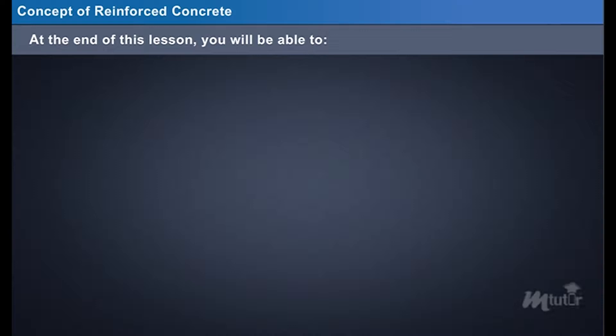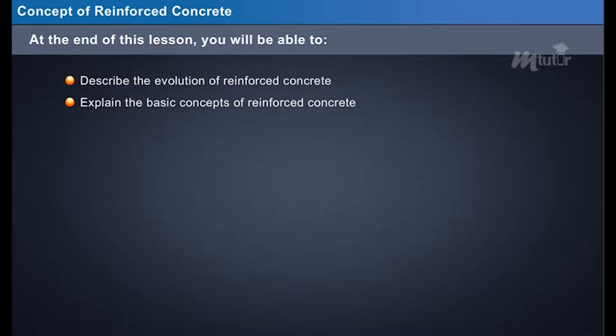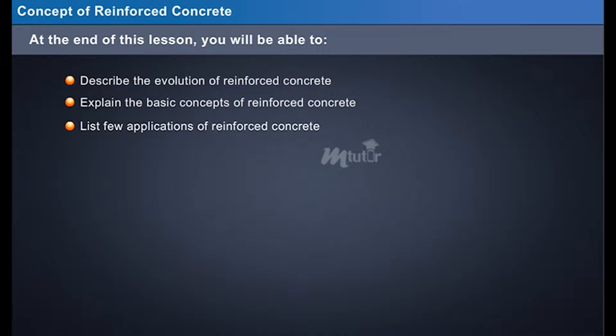Concept of reinforced concrete. At the end of this lesson, you will be able to describe the evolution of reinforced concrete, explain the basic concepts of reinforced concrete, and list a few applications of reinforced concrete.